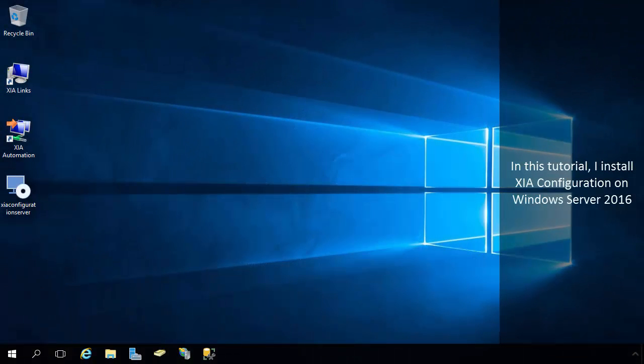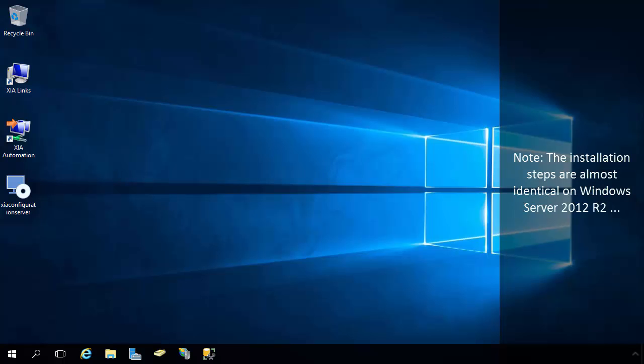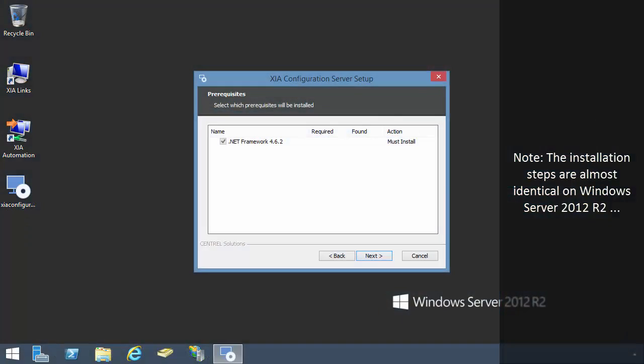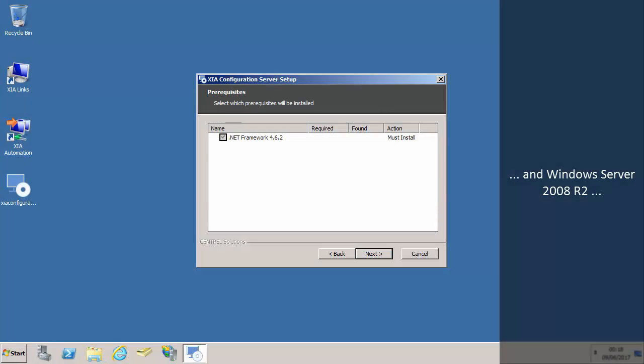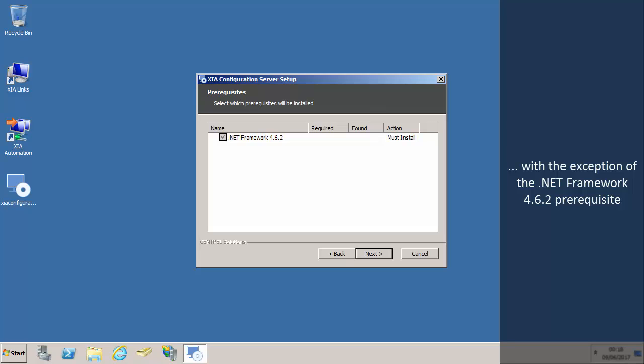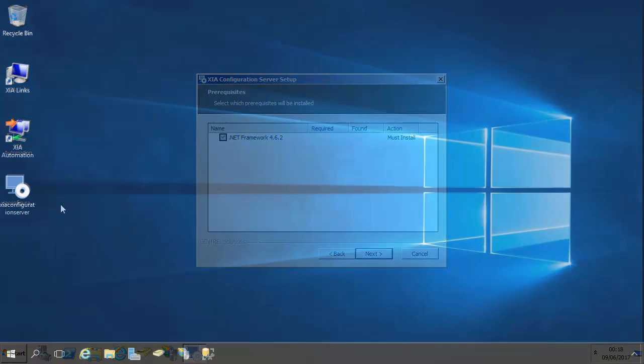In this tutorial, I install the network documentation tool XIA Configuration on Windows Server 2016. Note, the installation steps are almost identical on Windows Server 2012 R2 and Windows Server 2008 R2, with the exception of the .NET Framework version 4.6.2 prerequisite.